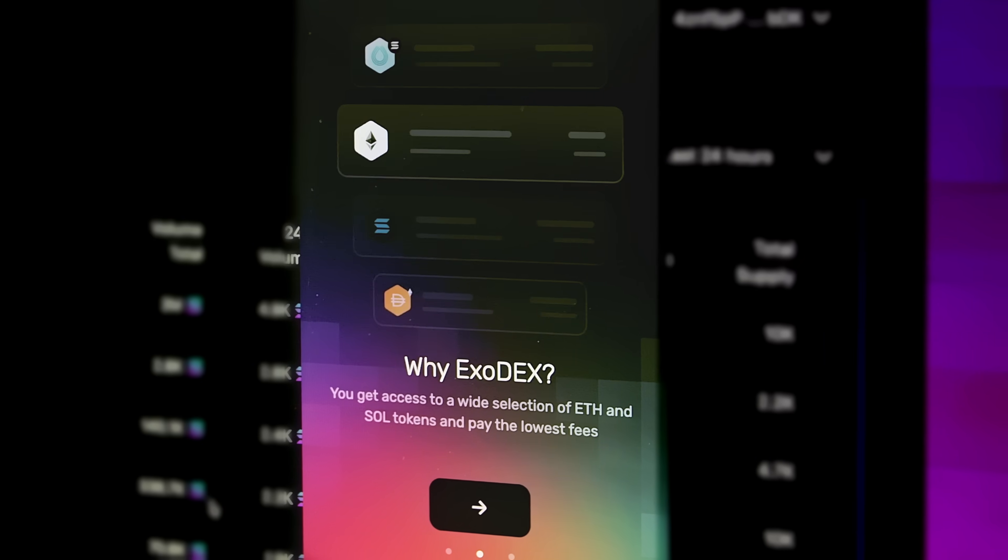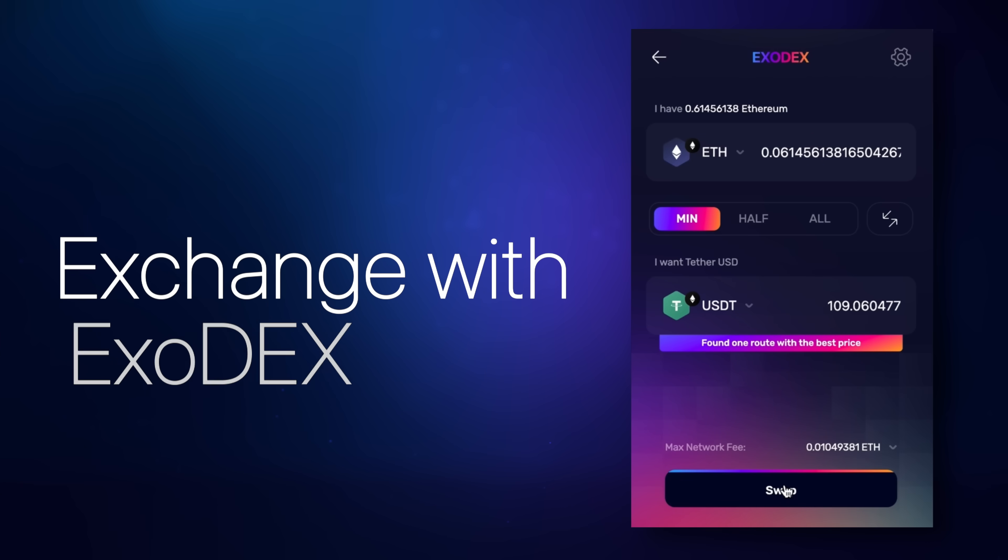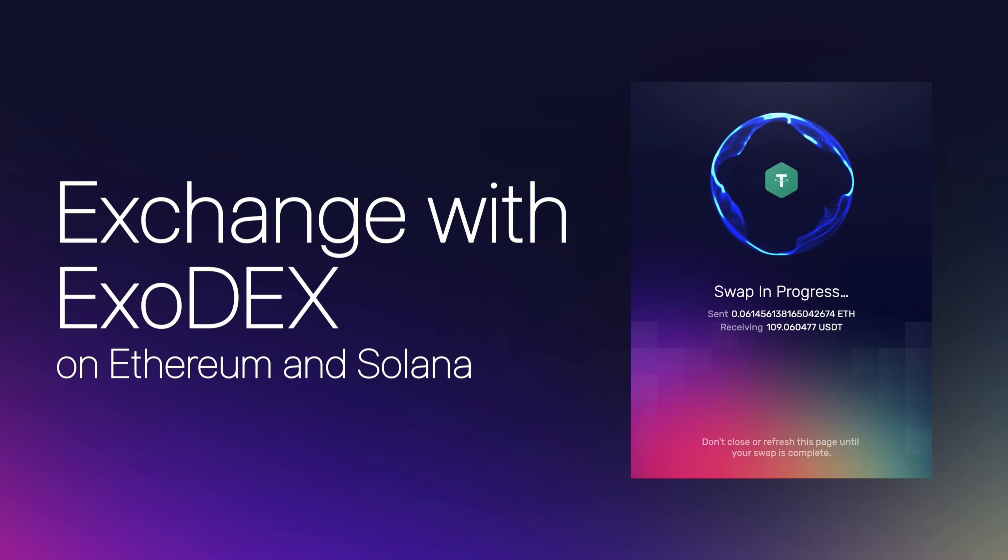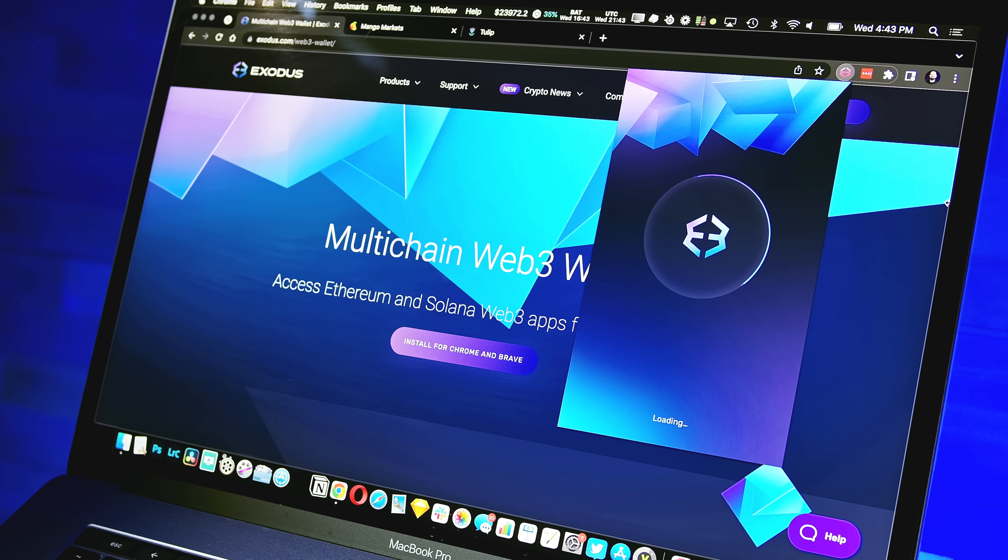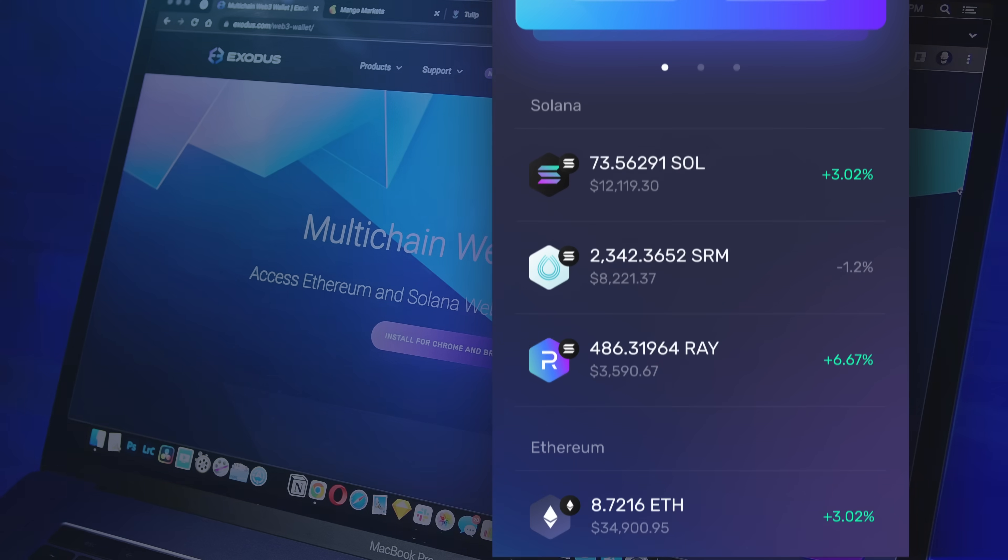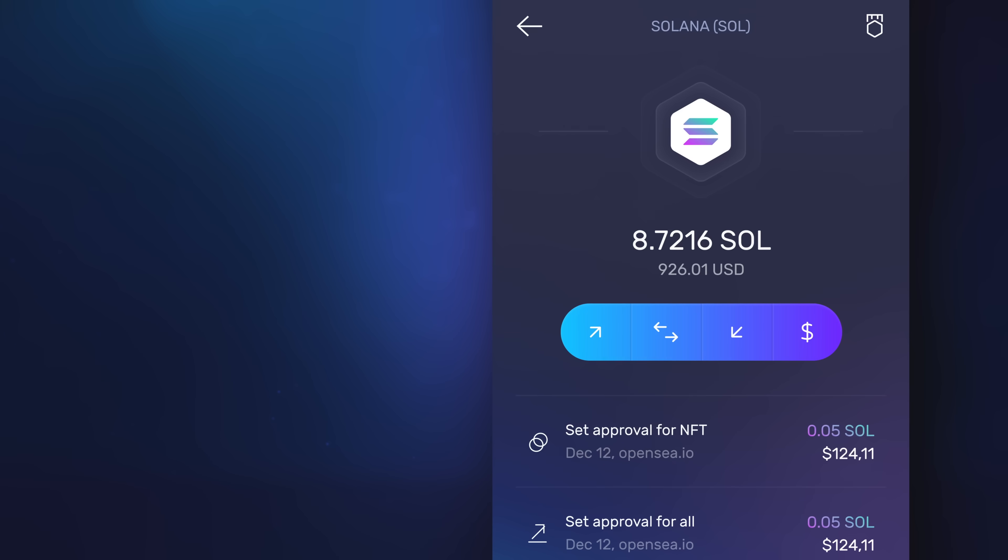Swapping crypto is a breeze. No account setup is required. Just select the tokens you want to exchange and you're done. Get the best rates right in your wallet.